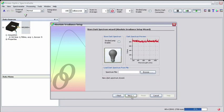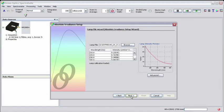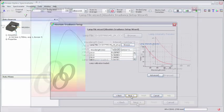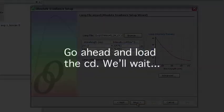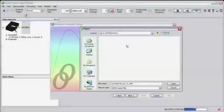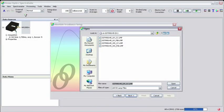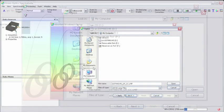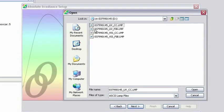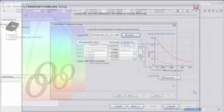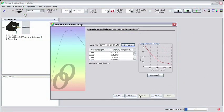In the next screen, you'll be asked to load the lamp file from the CD included with your light source. Insert the CD and browse its contents. Select the LMP file that contains UV-CC in the file name and click Open. Now click Next.